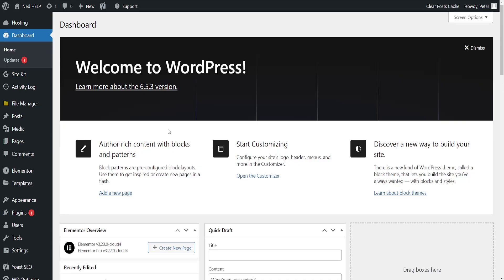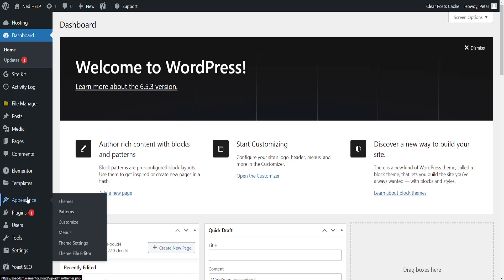Now once we have the WordPress dashboard open, we want to hover over Appearance and then go to theme file editor.